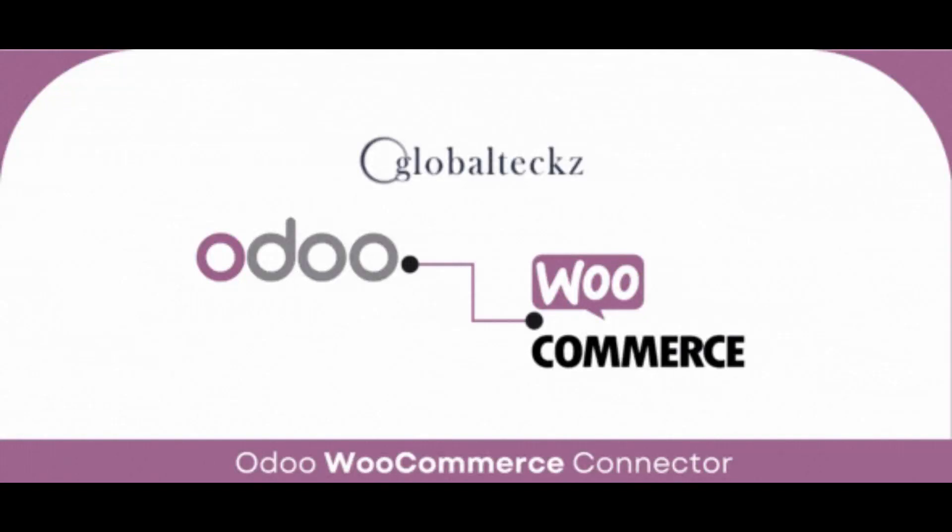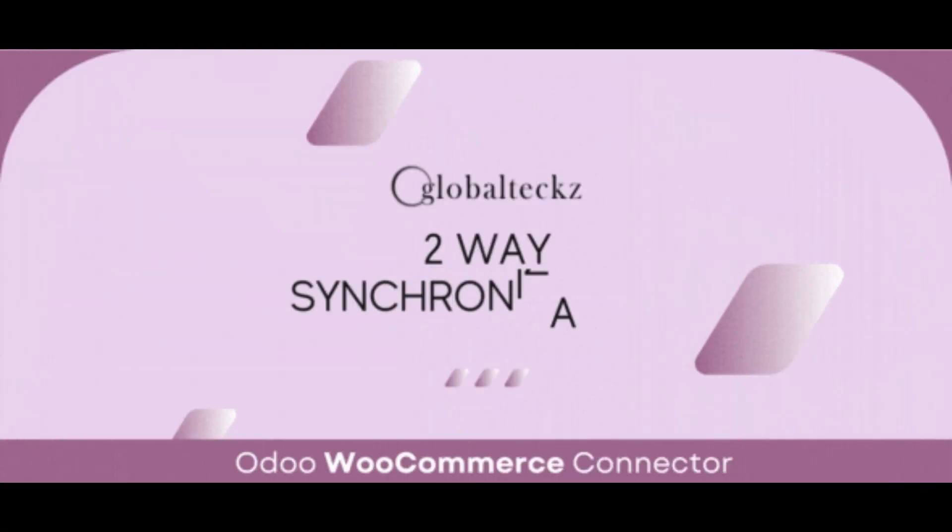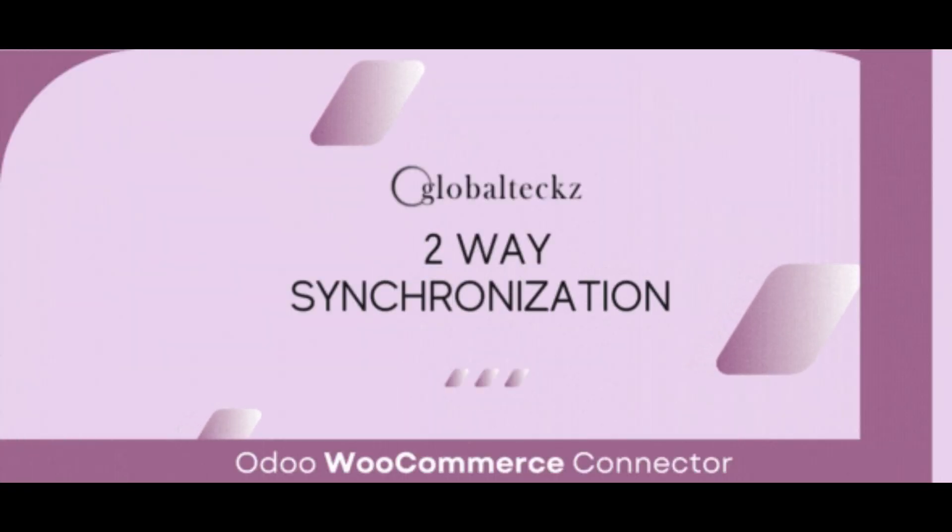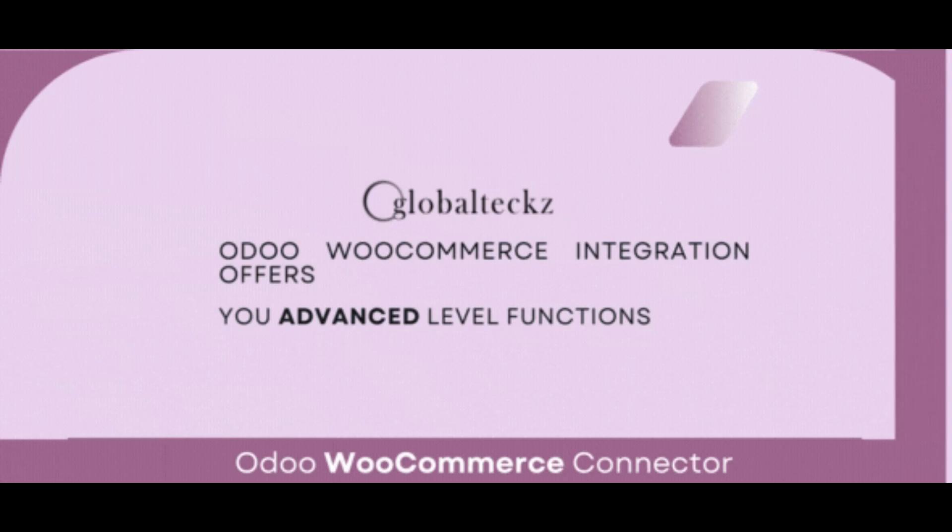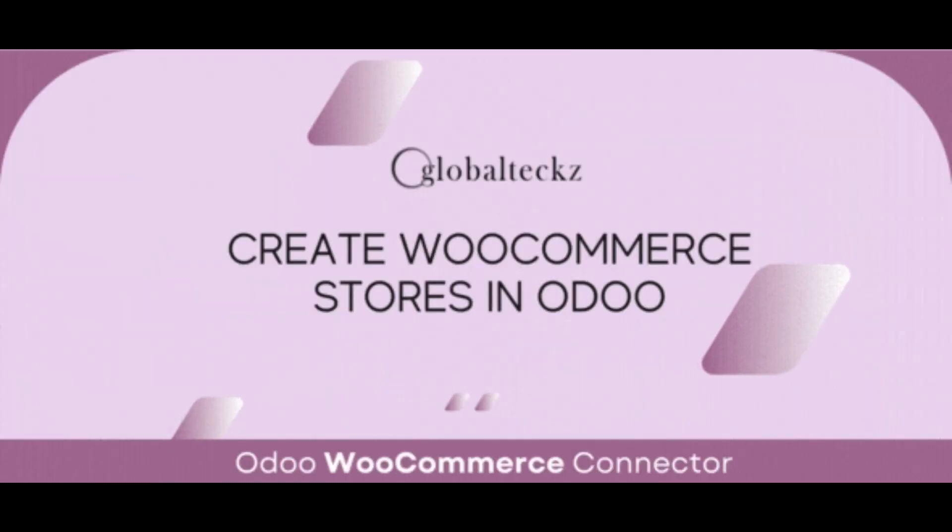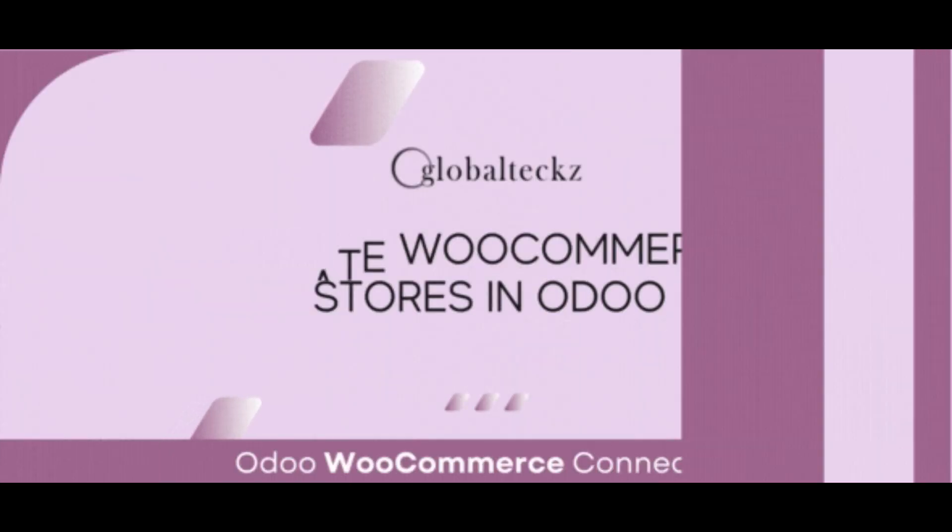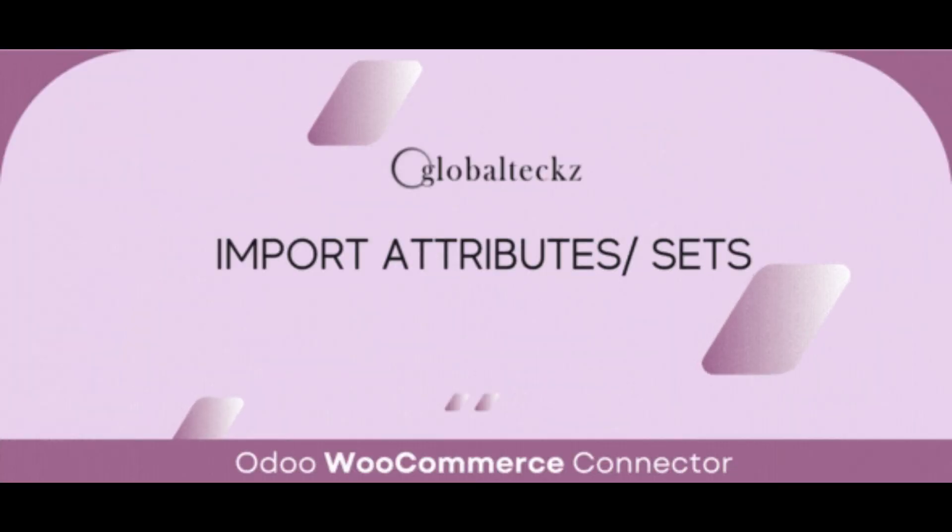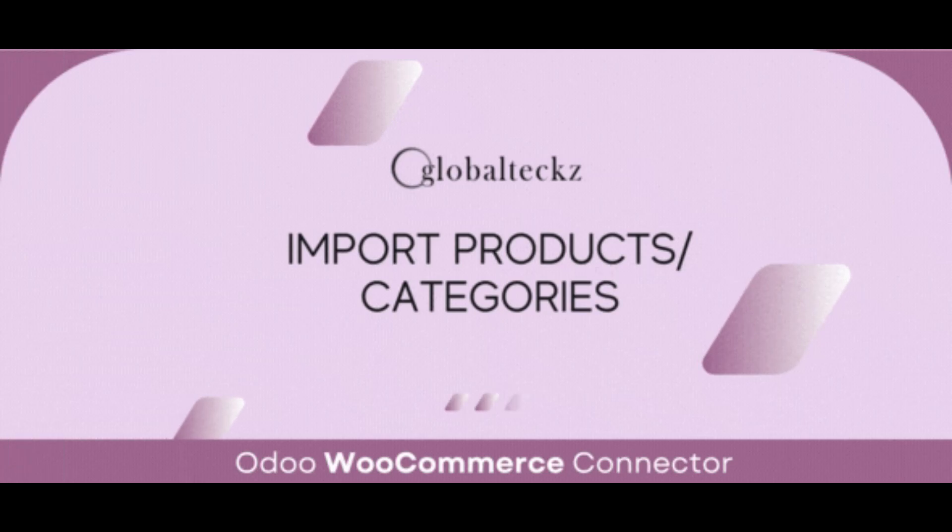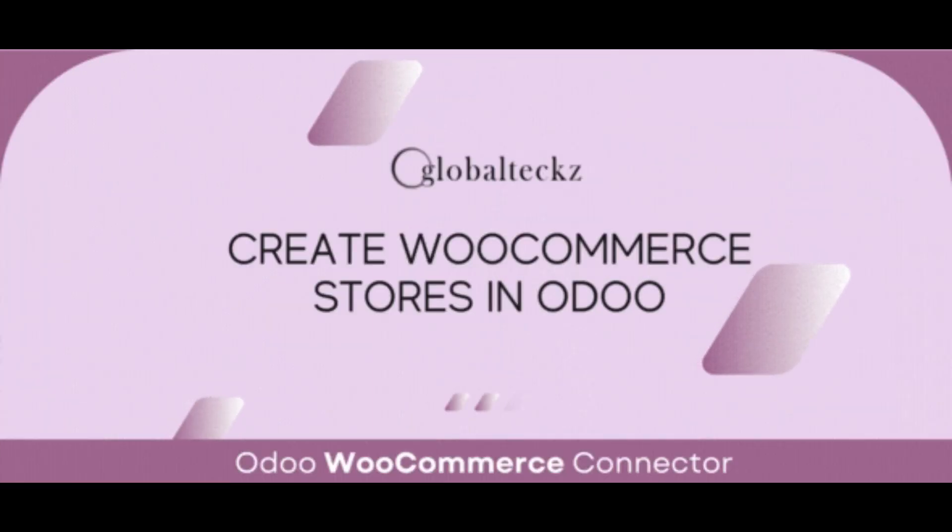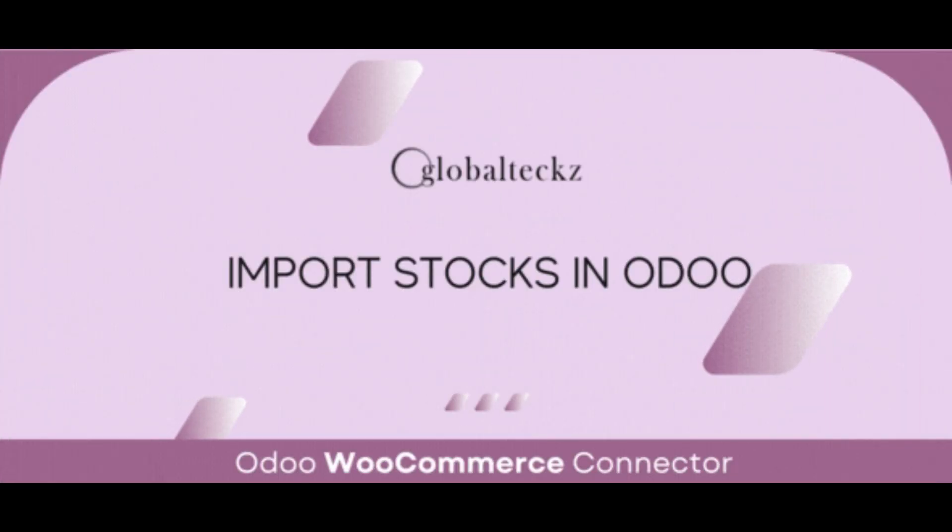Hi, this is Samir from Global Tech. In this video, I will showcase the Udo WooCommerce Connector, which is a fully automated bi-directional connector for import and export and can be customized as per your need.